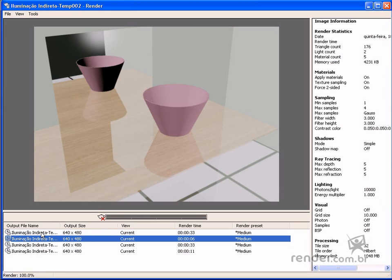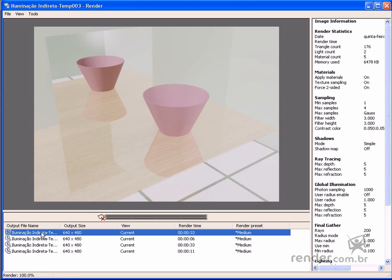Now, in this other image, both global illumination and final gather have been enabled together. You can see the light calculation and shadows look better and the shadows are smoother.